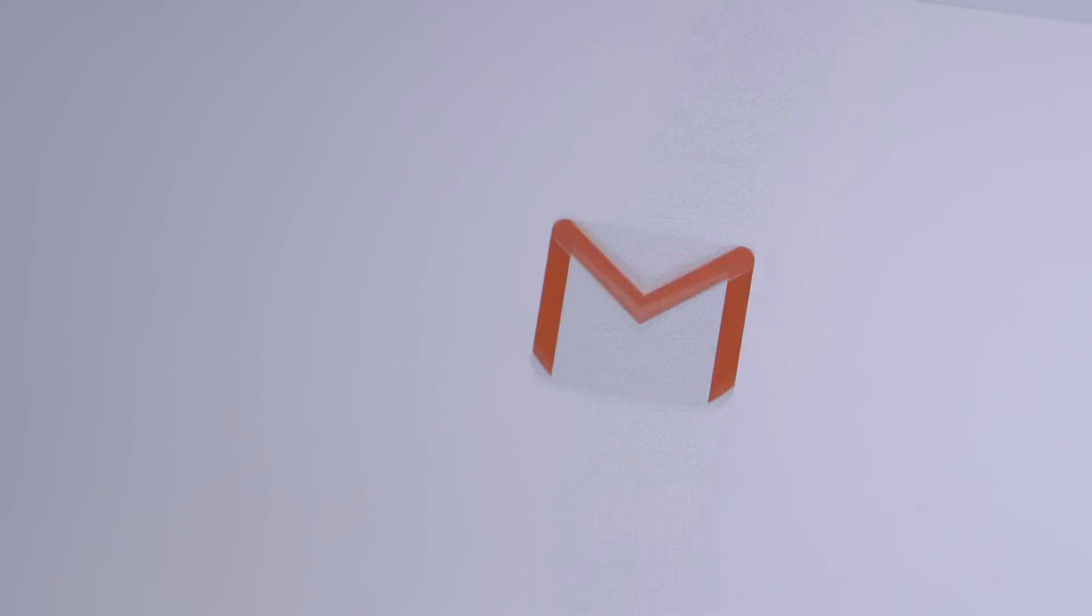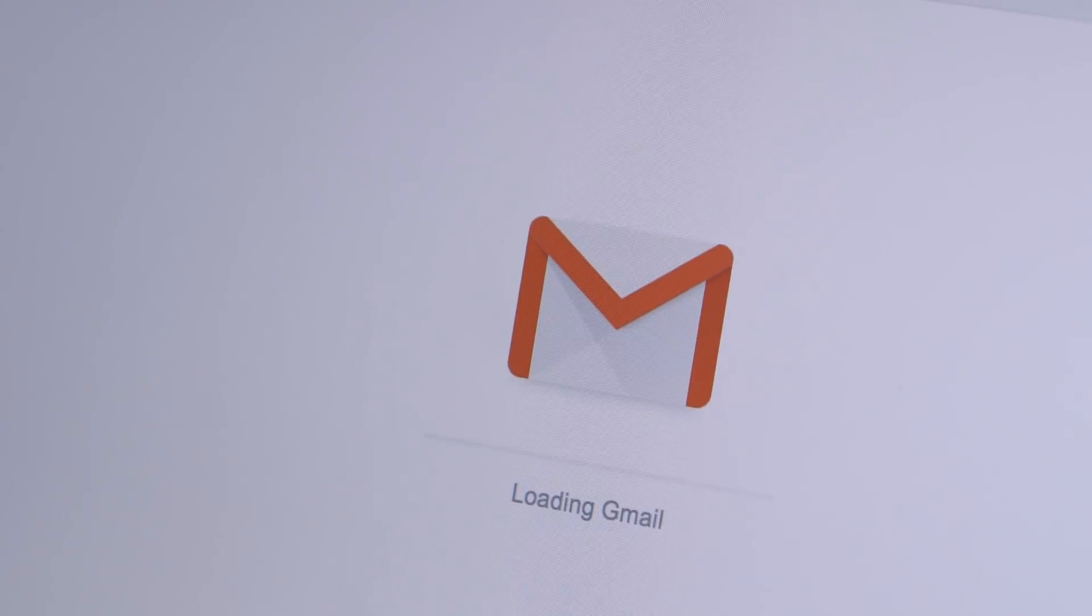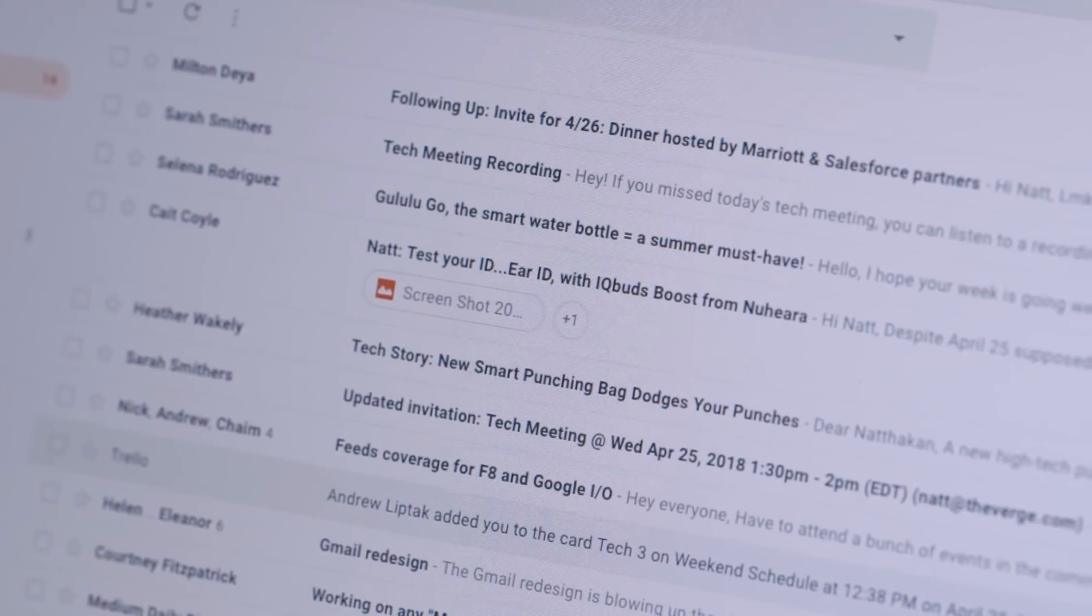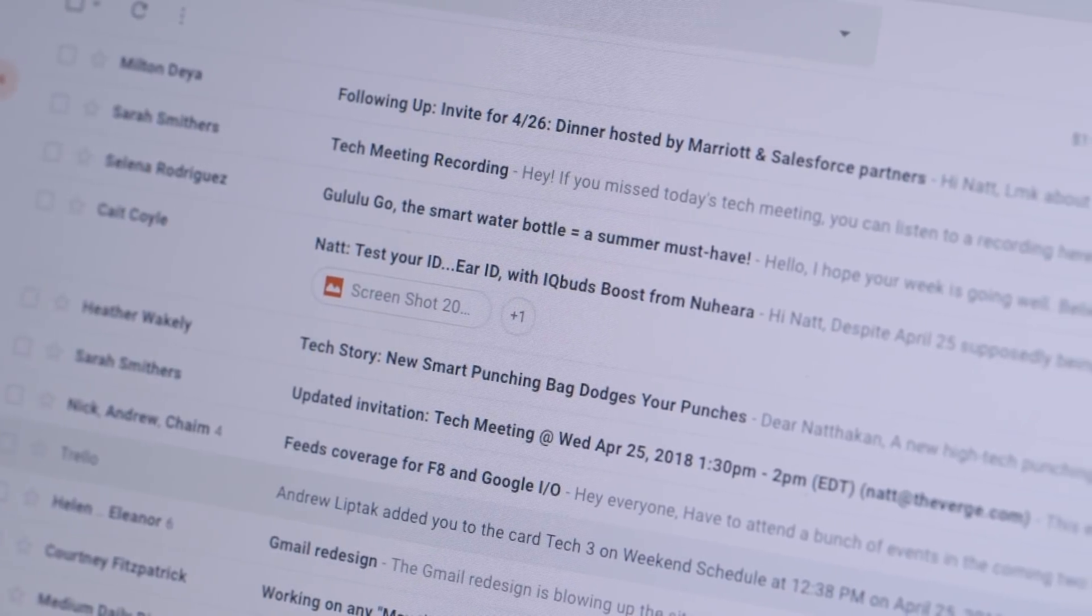Hey, this is Nat with The Verge, and I am here with the new Gmail, which has got its biggest redesign in years. It's now supposed to be better at managing tasks and security, which is great news for the 1.4 billion people who use Gmail every day.